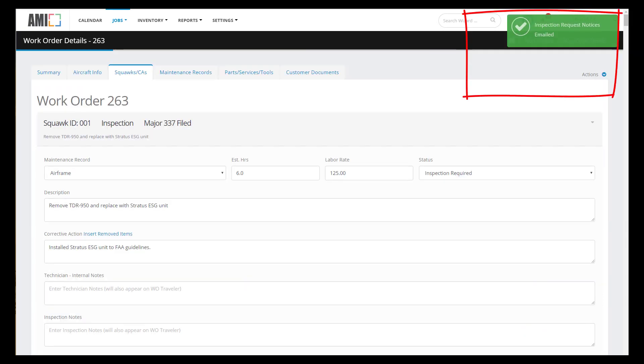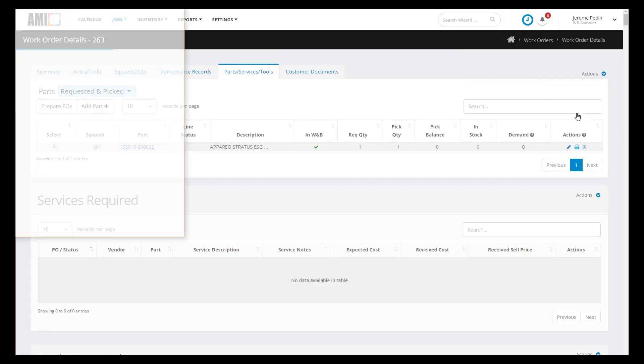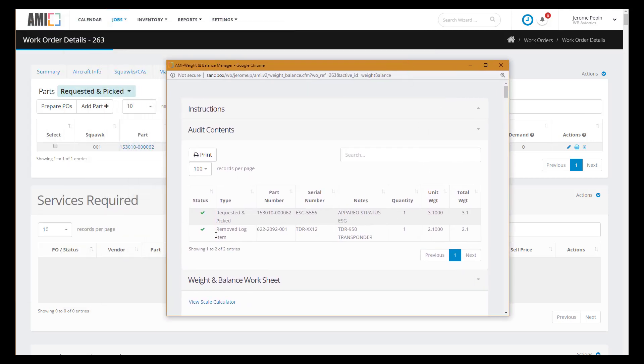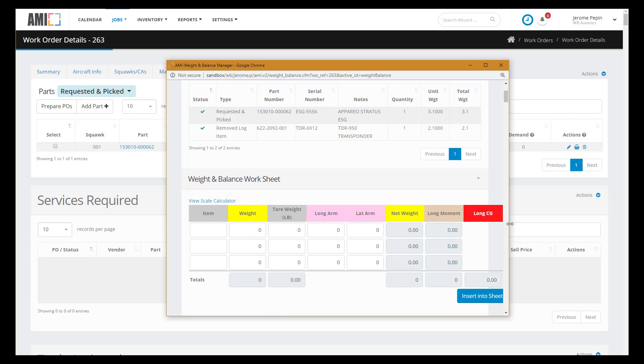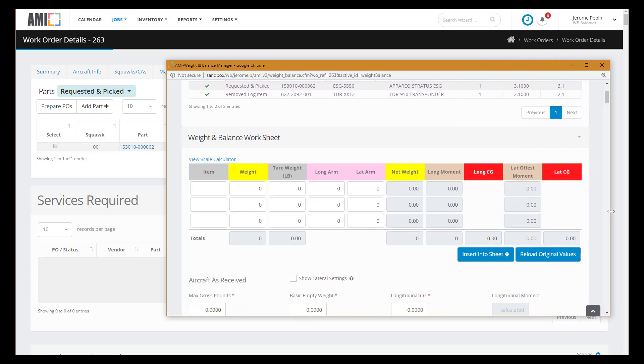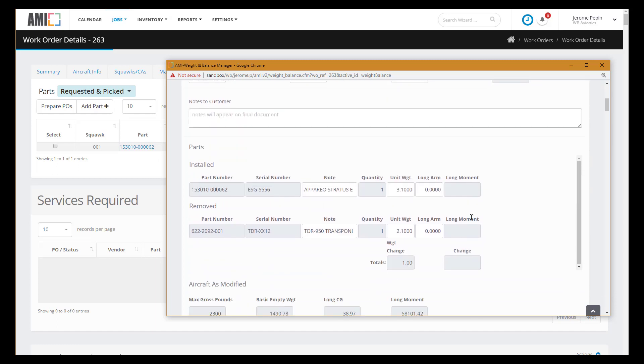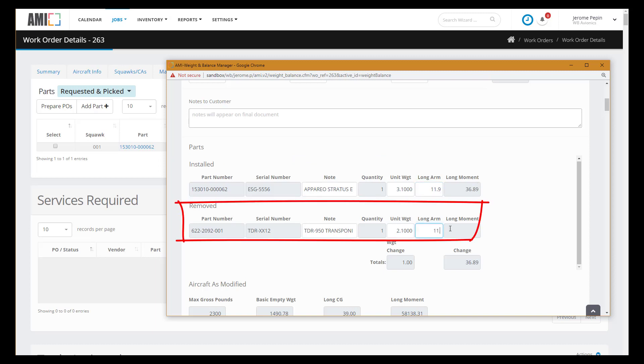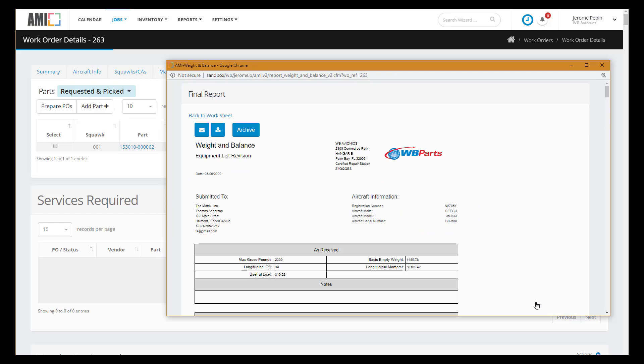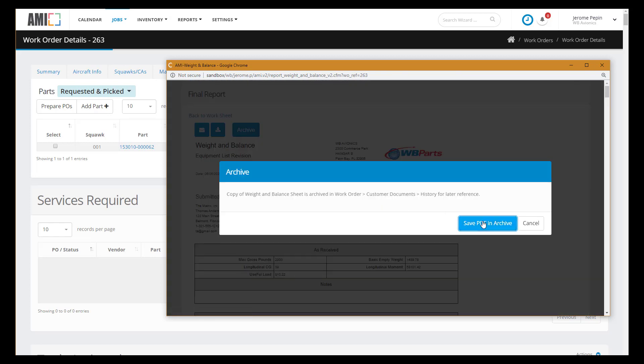We'll be covering inspections in a different video. So we've concluded with the oil change and now we're going to go in to the weight and balance part of the system and generate the weight and balance document. We have a video just for the weight and balance system so I'm going to gloss over it here. We can use the scale calculator if we are weighing the aircraft or we can start with the received values. So for sake of brevity we'll use the as received values of the aircraft. And now we'll add the longitudinal arm values for the installed items and for the removed item. Let's save and view our weight and balance report. We can archive the report to the work order.